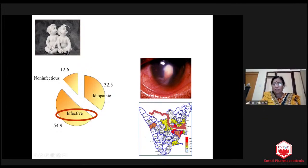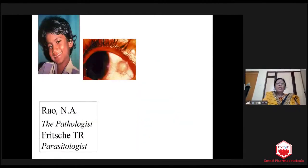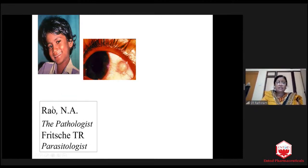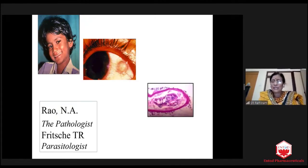Also in some specific districts of Kerala — Malappuram — and in Sri Lanka. This nodule either looked like a subconjunctival nodule or an anterior chamber granuloma. We excised these nodules and collaborated with Dr. Narsingha Rao, a world-renowned pathologist and parasitologist. And luckily, to our surprise, this came as a trematode granuloma.